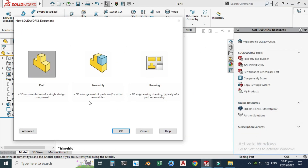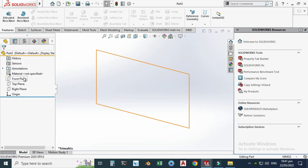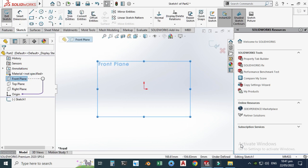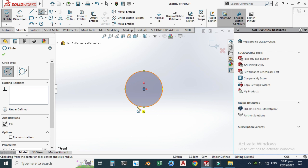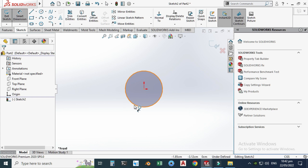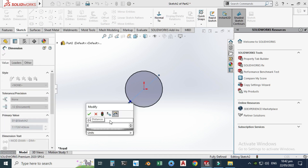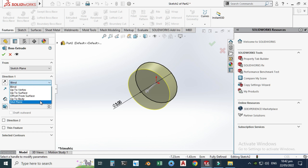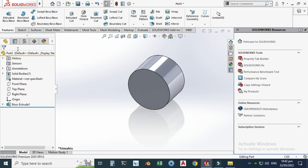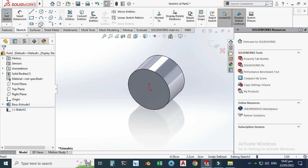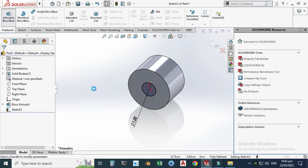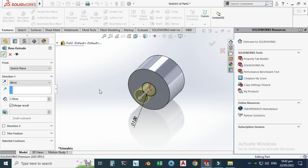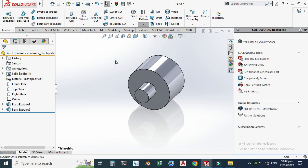Now I will draw the second part — the roller. Go to the front plane, set sketch, using the CGS system. Draw a circle with a diameter of 3 centimeters. Go to features, extruded boss, extrude from mid plane up to 2 centimeters, and select OK. Let's go to sketch again on this face and make a circle of 1 centimeter diameter. Go to features, extruded boss, and extrude it up to 1 centimeter, then select OK.